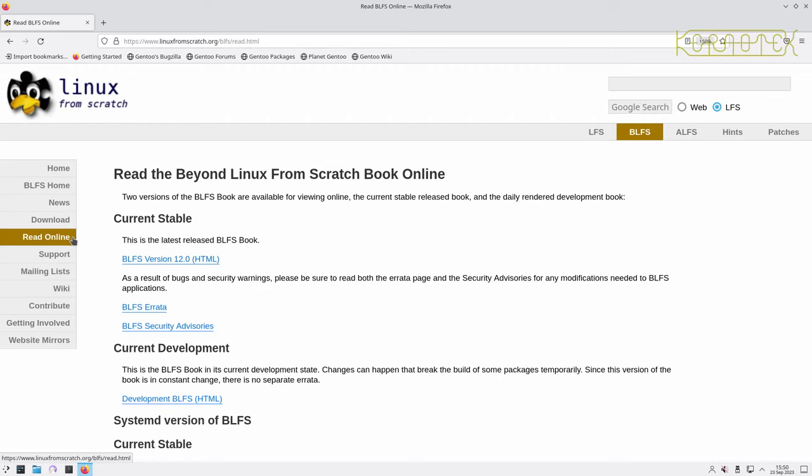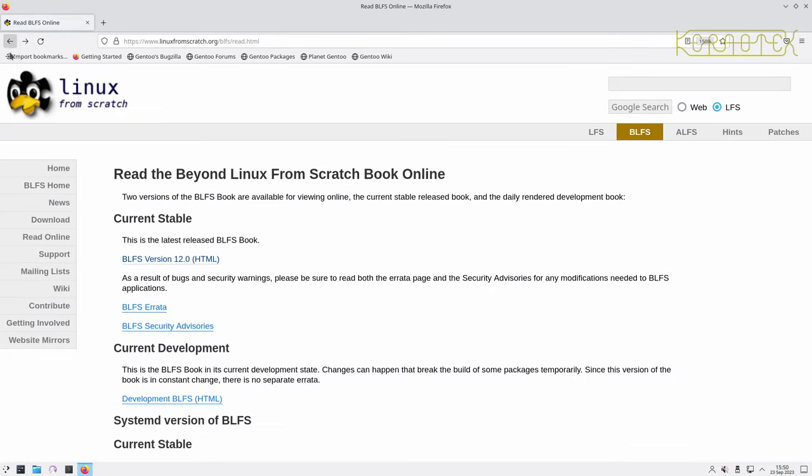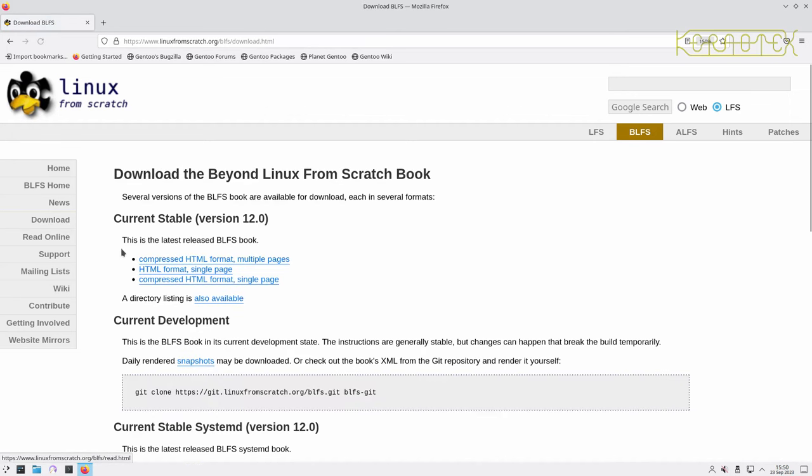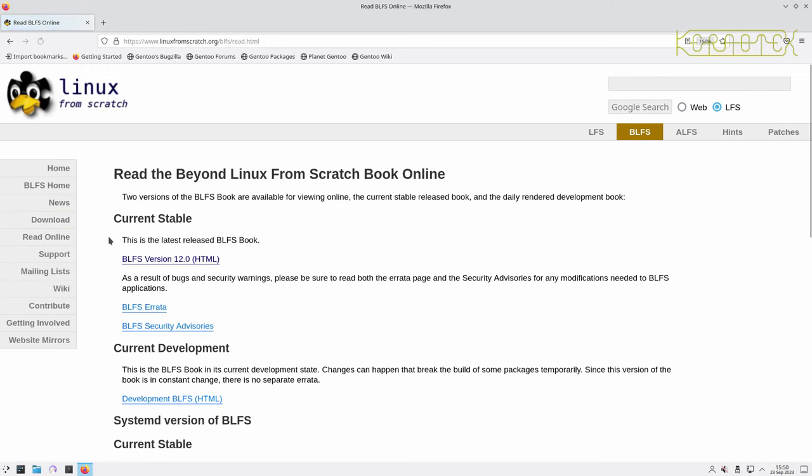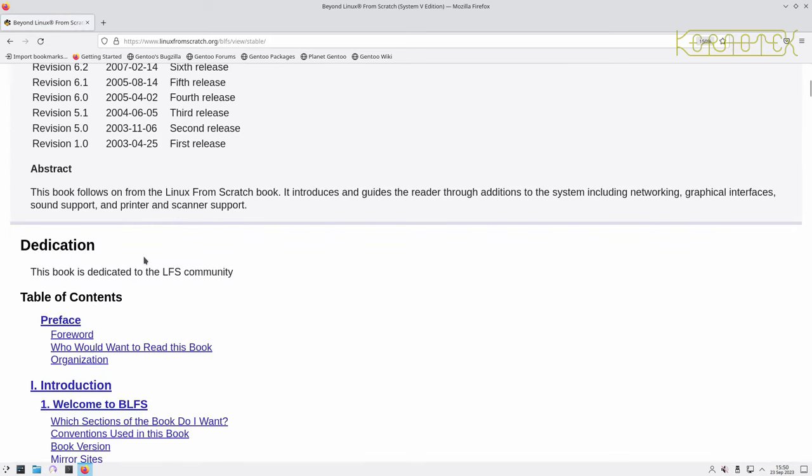So read online, go to the book. You can actually download the book to read offline or to print it, which is under the download option here in several different formats. But yeah, read online is what I'll be doing. In fact, I just thought I'll probably download it as well because occasionally my internet does disappear.